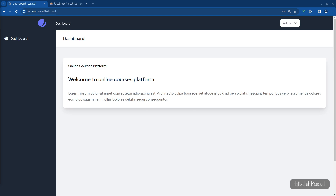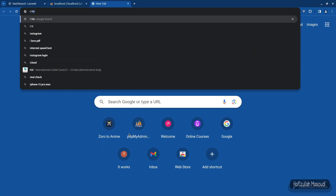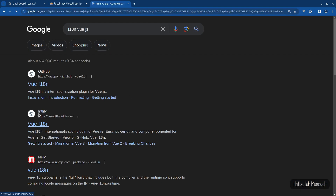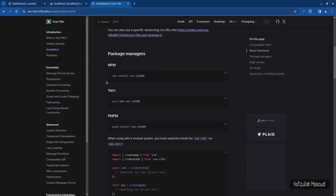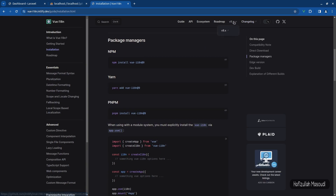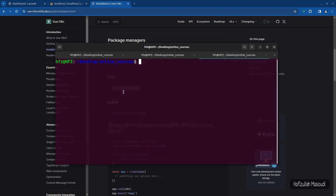Before anything else, we need to install a package for localization. I will install the vue-i18n localization package to achieve localization in our application. Let's open a new tab and search for vue-i18n. We'll go to the intlify website, click 'Get Started', then 'Installation'. We'll install it using the package manager — make sure you have the latest version, which is 9.x. Let's copy that and paste it into the terminal from the project directory and press Enter.